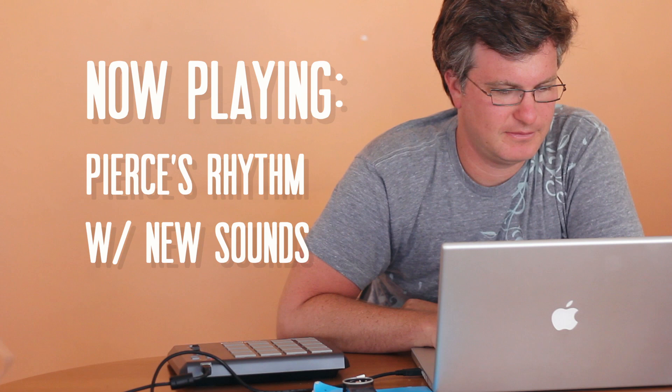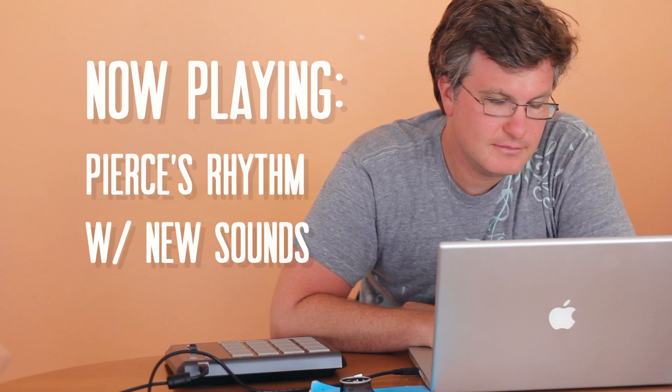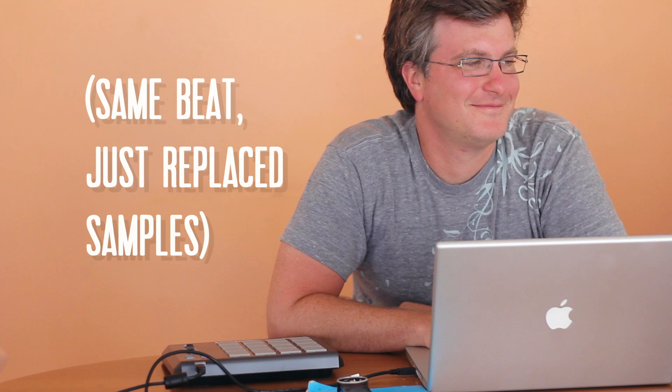So let's hear what that sounds like with the new sounds. Same rhythm and everything. Here we go. What do you all think?